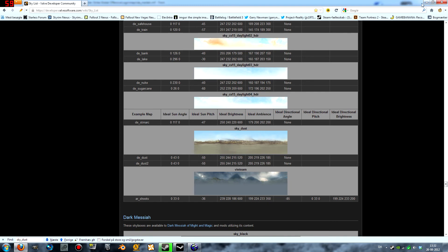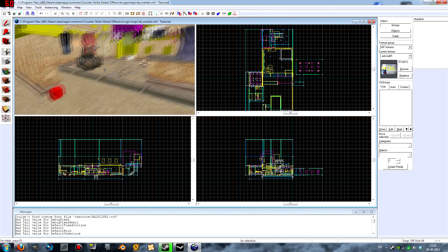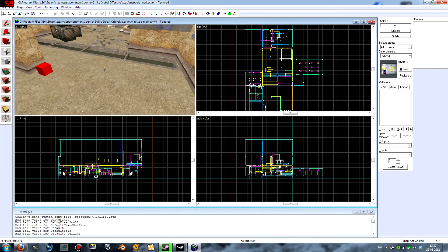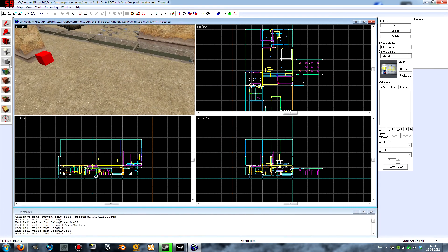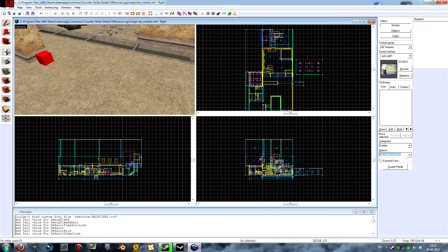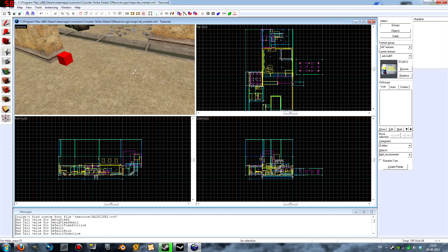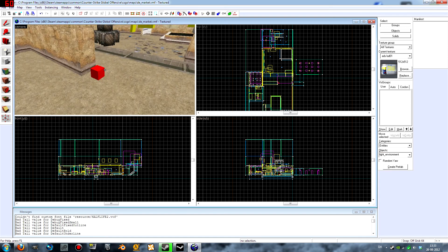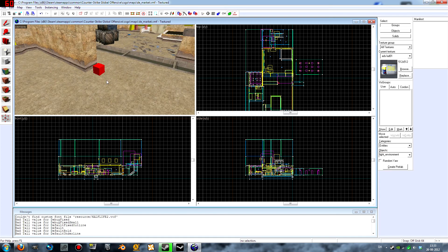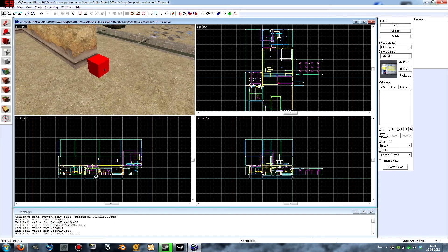So you want to go back into Hammer and you want to create an entity which is called Light Environment. This is nothing new, you would normally use this to light up your whole map.